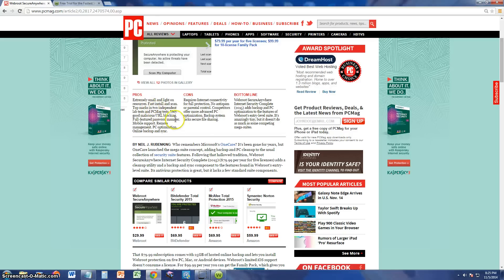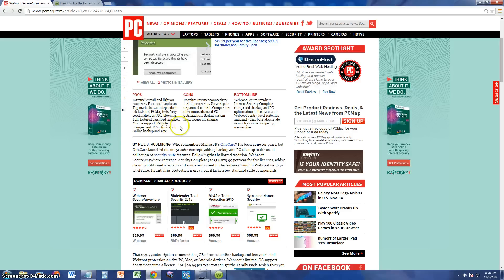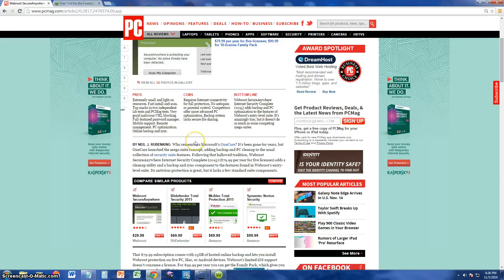Top marks in two independent lab tests and PC Mag tests. So according to the tests done by PC Mag, it does pretty good. Very good malicious URL blocking, full feature password manager, mobile support, remote management, PC optimization, and online backup in sync.